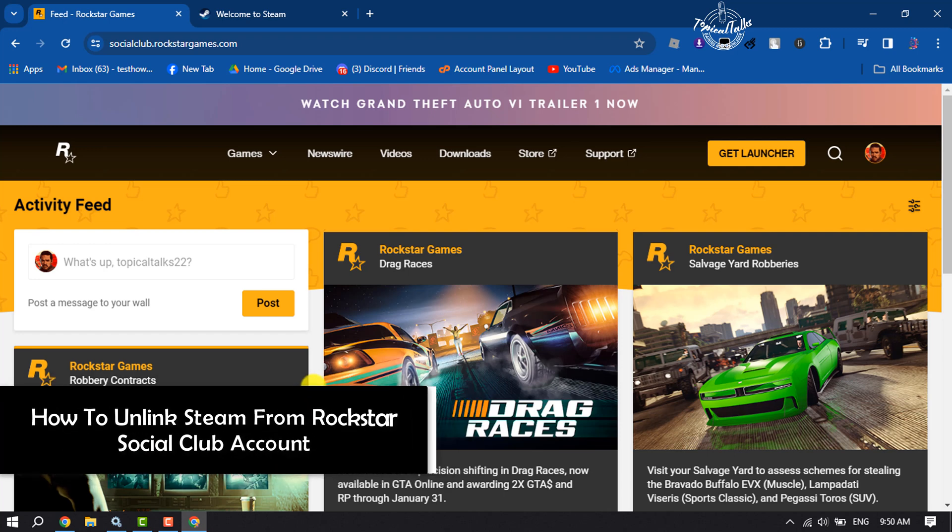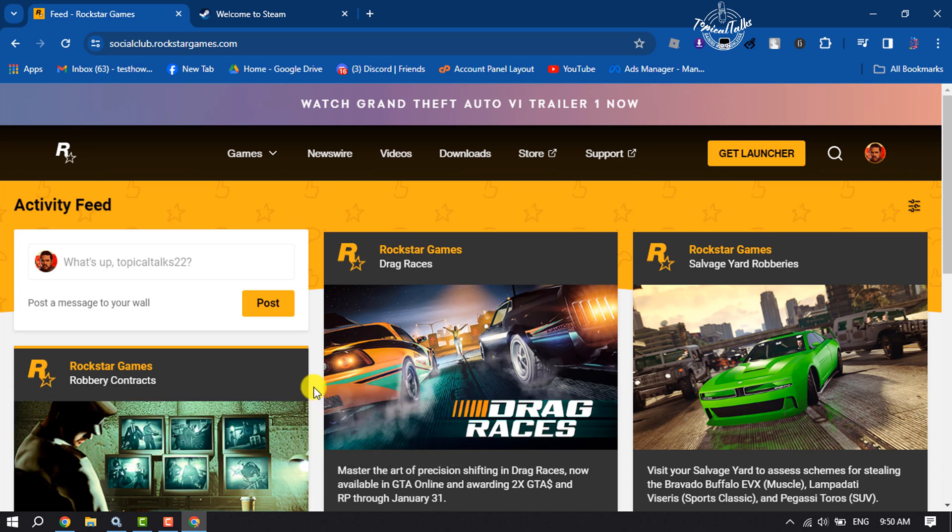Hi, this tutorial is going to show you how to unlink Steam from Rockstar Social Club account. Follow these steps to easily unlink your Steam from your Rockstar account.